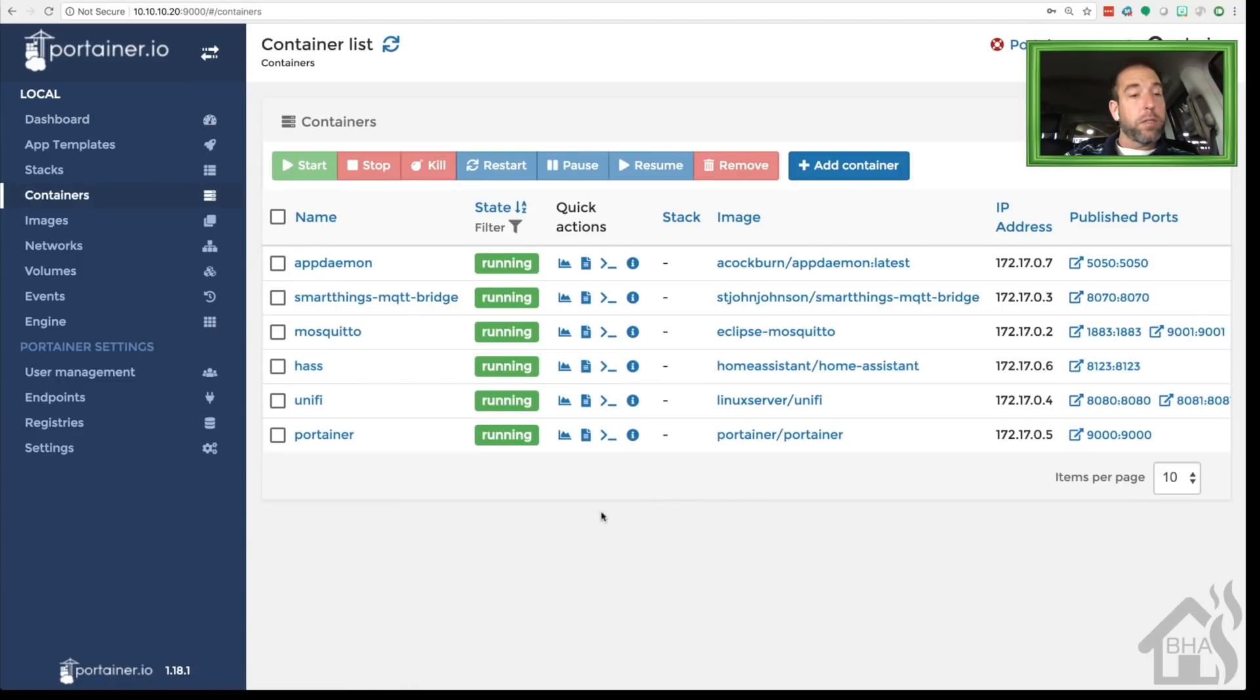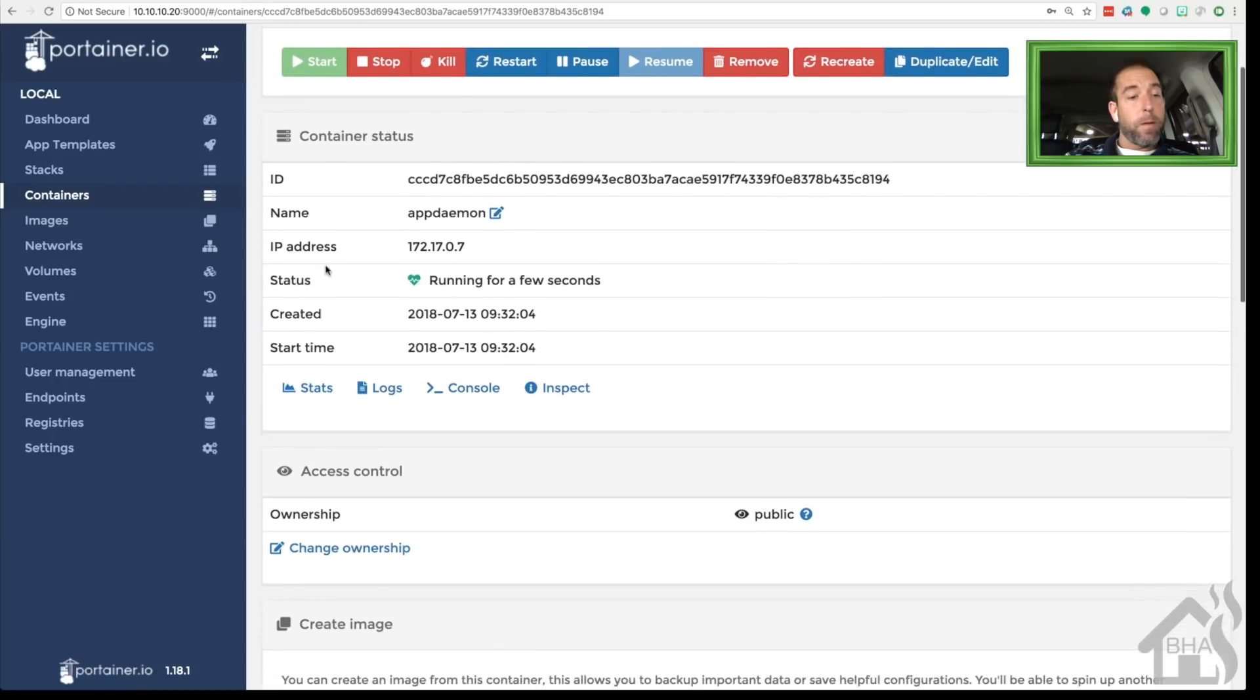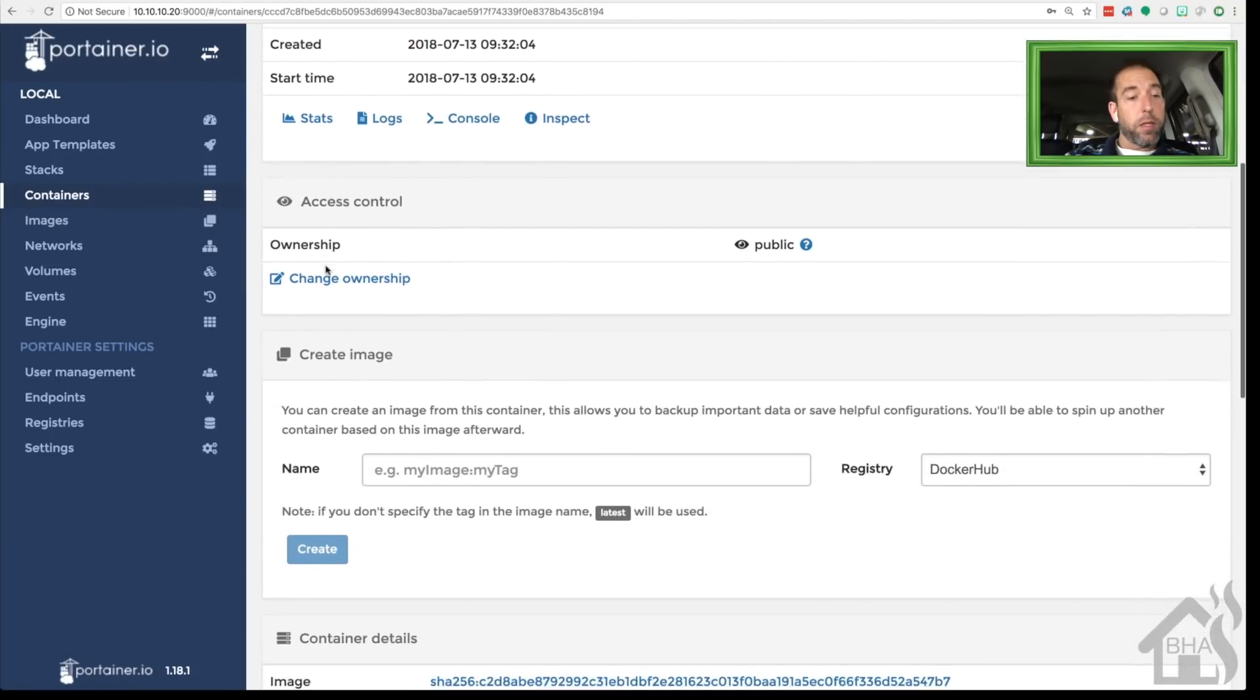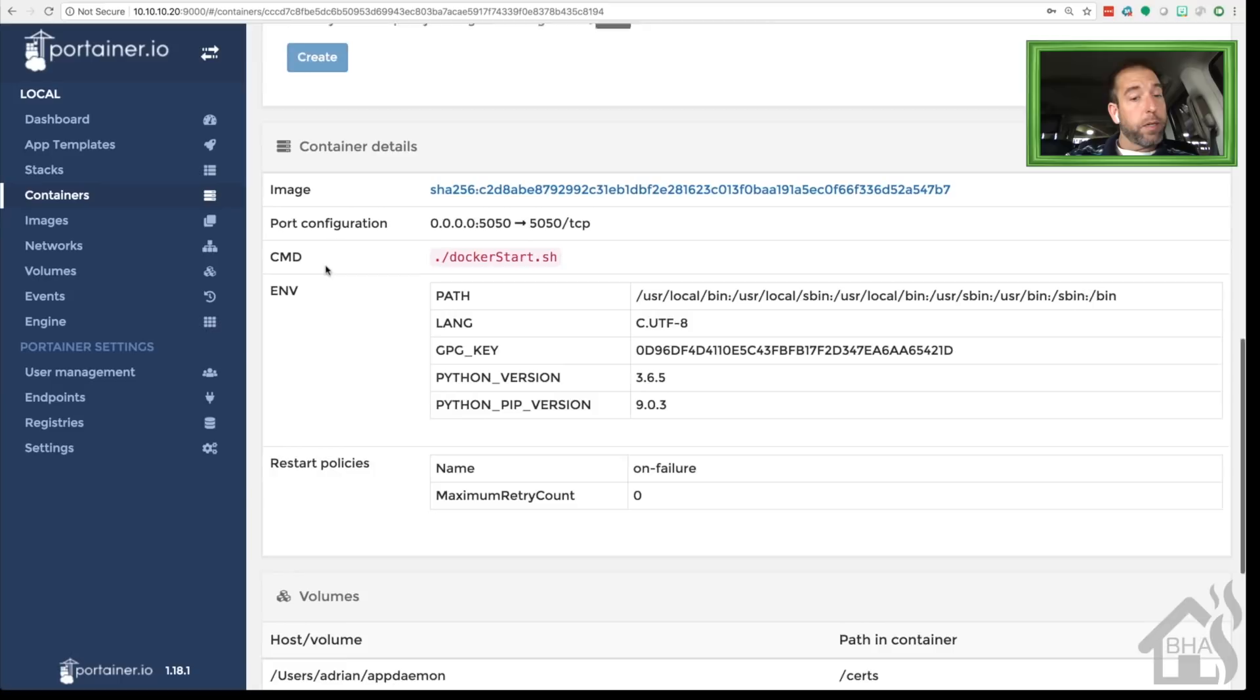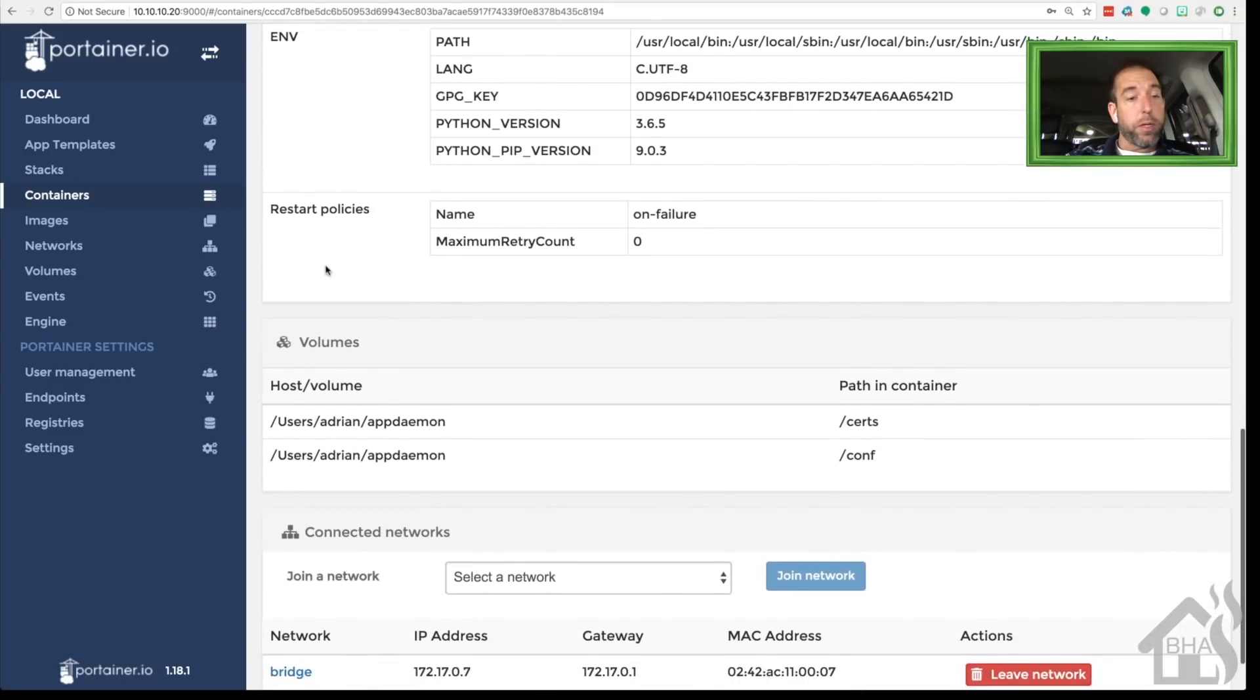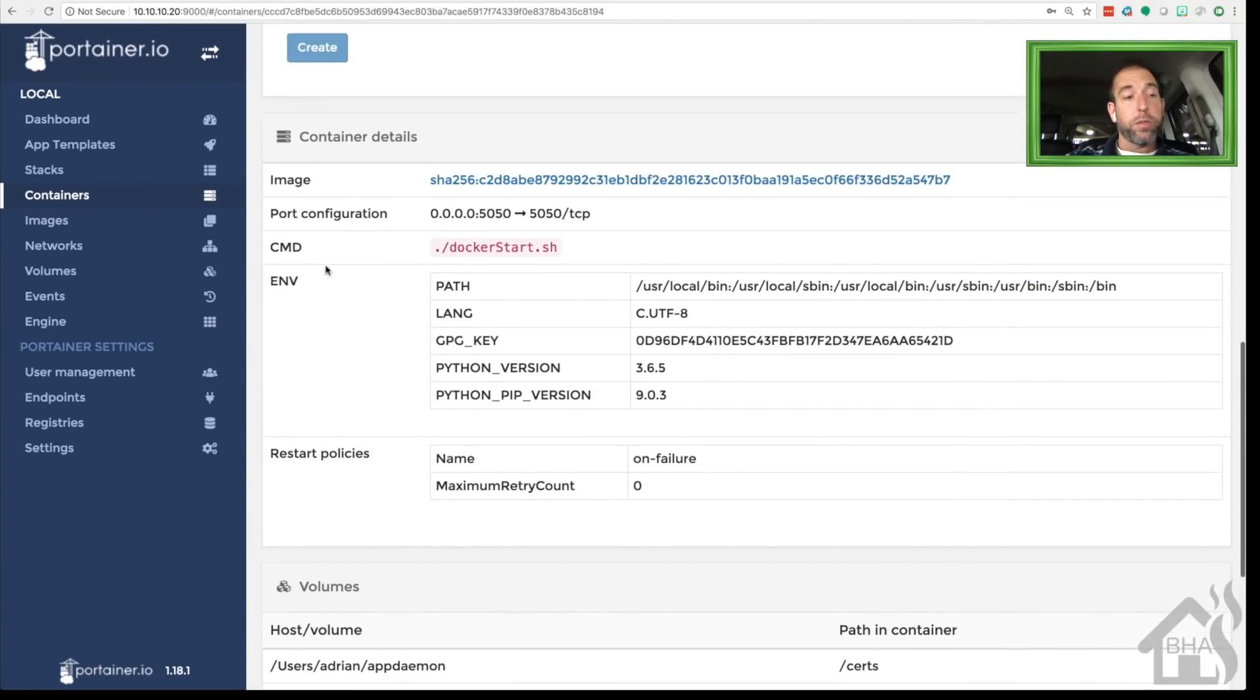As you can see, there's AppDaemon at the top, and it looks like it is running. There are the two volumes, and they're pointed at that app daemon directory that we created, so we are good to go.